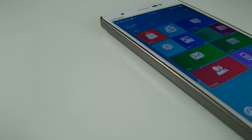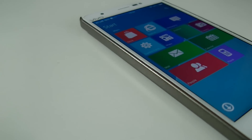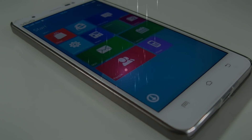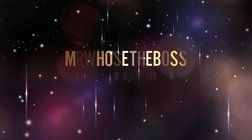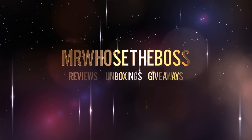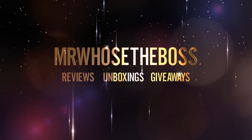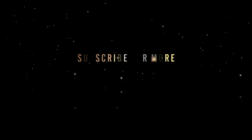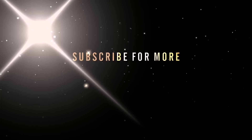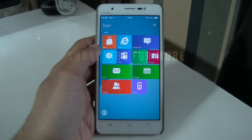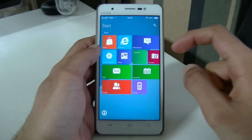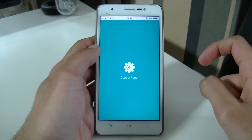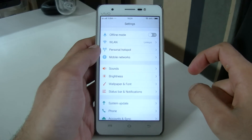What is up guys, Mr. Who's the Boss here and this is my first look at Metro Launcher 10 on Android. Of the few Windows 10 style launchers that are currently available on Android, this is by far the best.